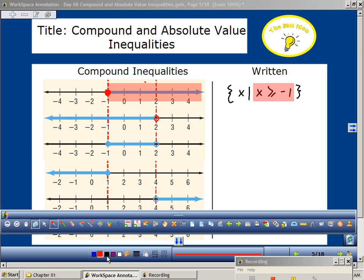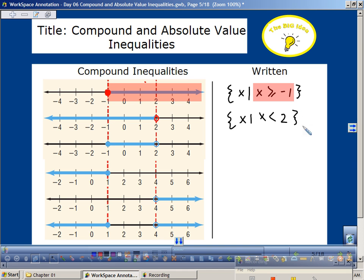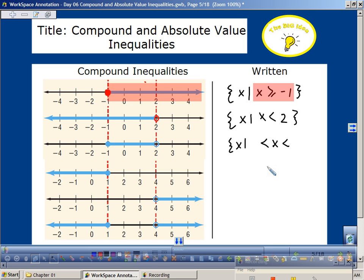This one would be x such that x is less than 2 — not less than or equal to, just less than. And what would this one be? You could write it two different ways. I like to write it as an in-between statement: x such that x is in-between negative 1 and 2.